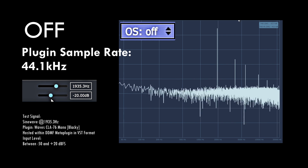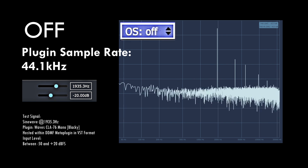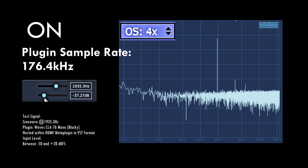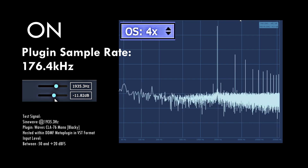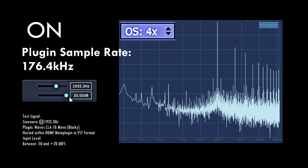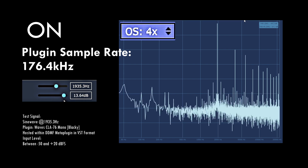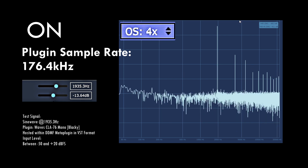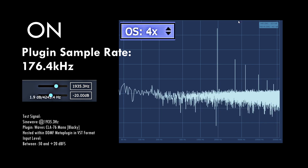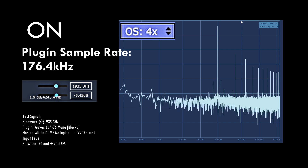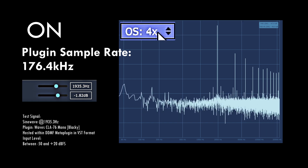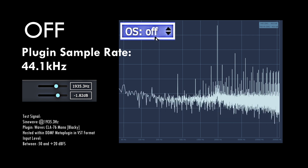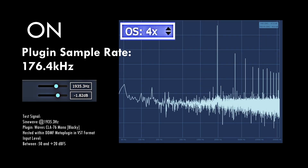I recommend you oversample distortion and dynamics processing plug-ins. The main limiting factor will be the processing power of your PC or Mac. I would also recommend underdriving some plug-ins and making up the difference at the output, as this can help to lower harmonics to a level where they're not going to reflect back down at a volume that is loud enough for us to hear the aliasing.